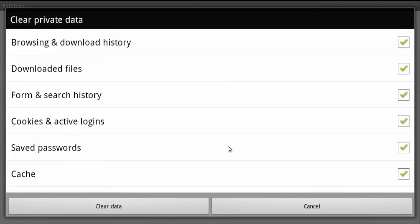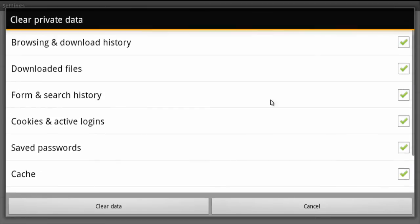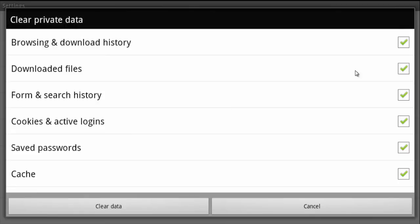Oh, and of course your offline website data and site settings. I select all of that because that's useless junk that you don't need.